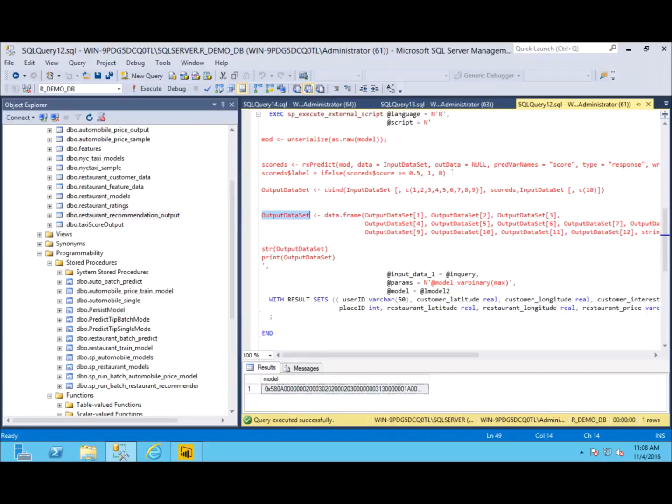Right here we created an if-else statement saying if there's a greater than 50% chance, recommend the restaurant; if there's not, do not recommend the restaurant. So now you're thinking, how do I use this data? We made our predictions, but what do I do next?